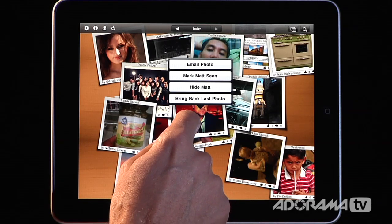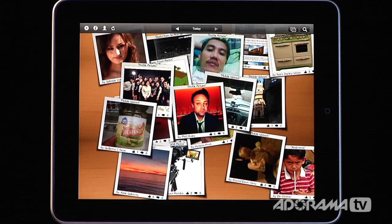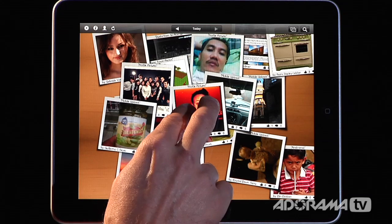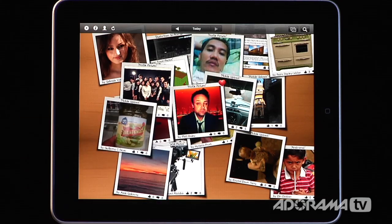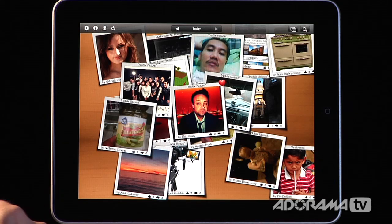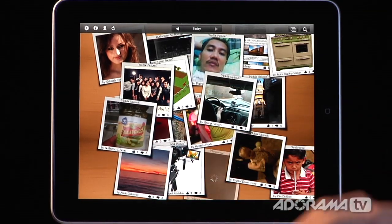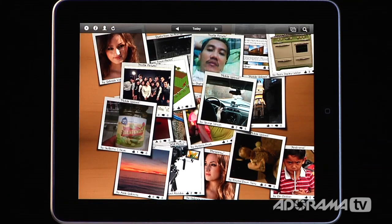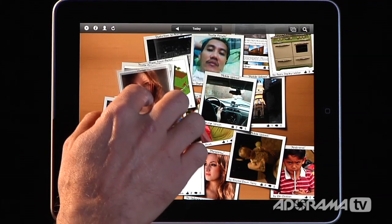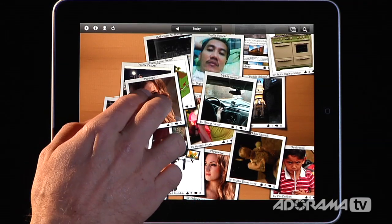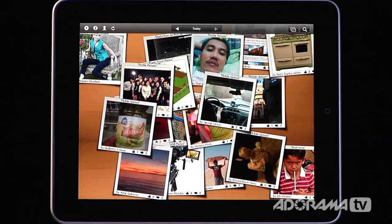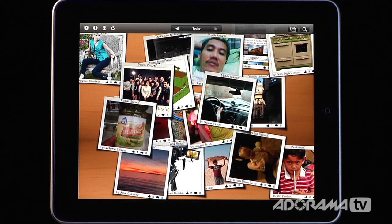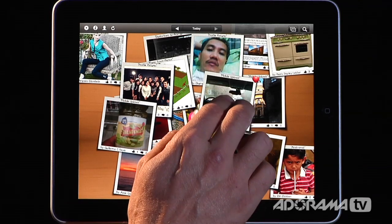If I want to mark a photo as one of my favorites, I can push two fingers on it and that puts a little heart on it, marking it as a favorite photo. Once you've seen a photo, you can flick it off with one finger. If you want to mark that you've seen the entire album or user, you can flick with two fingers — saying you've seen everything from that user or album.